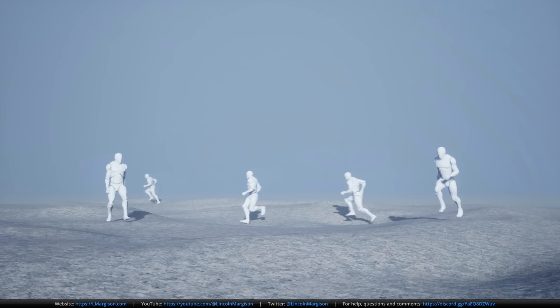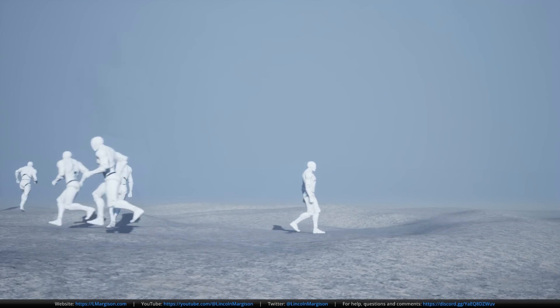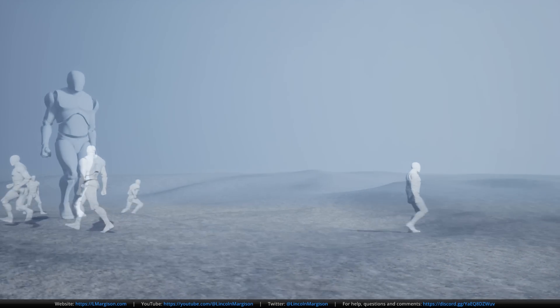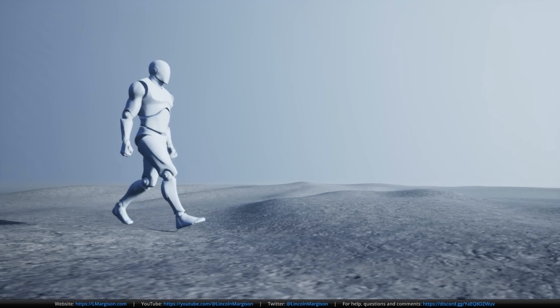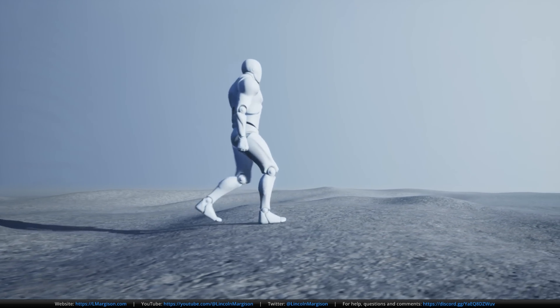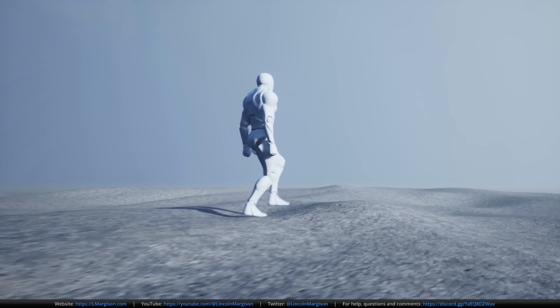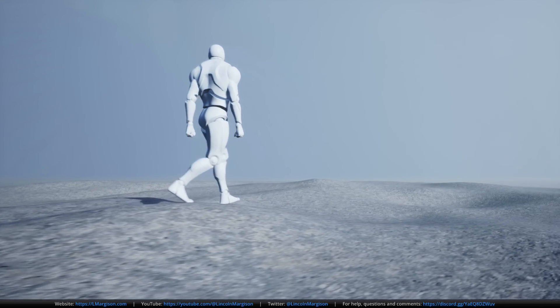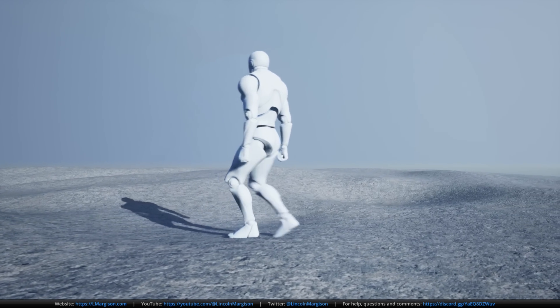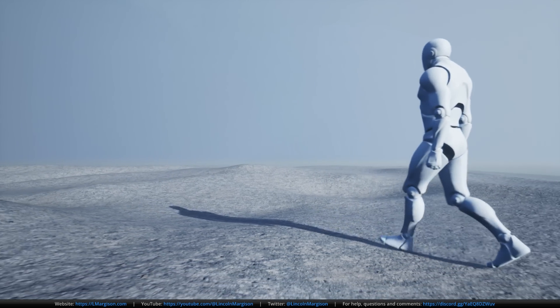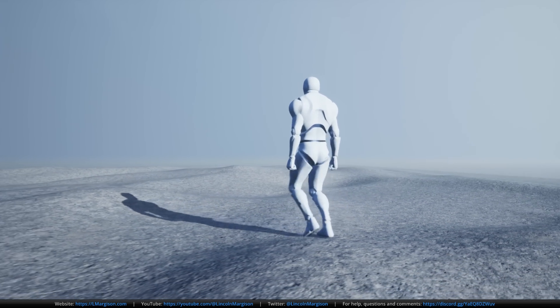This condenses seven years and thousands of hours of experimentation into one video course. The information in this course simply does not exist elsewhere. There are smaller scale and hybrid animation systems that utilize procedural techniques, but no one is using procedural animation to this extent.